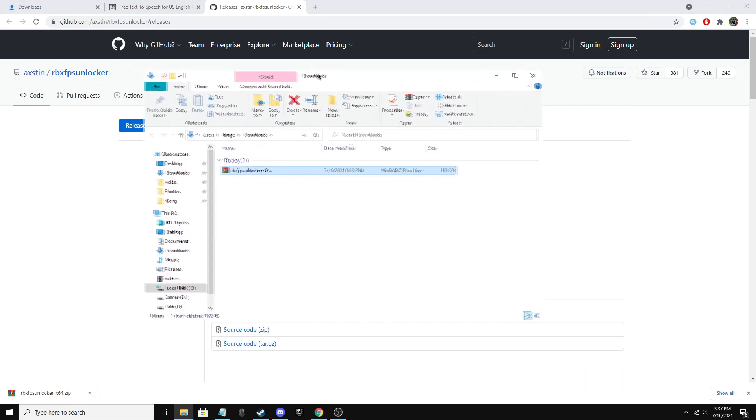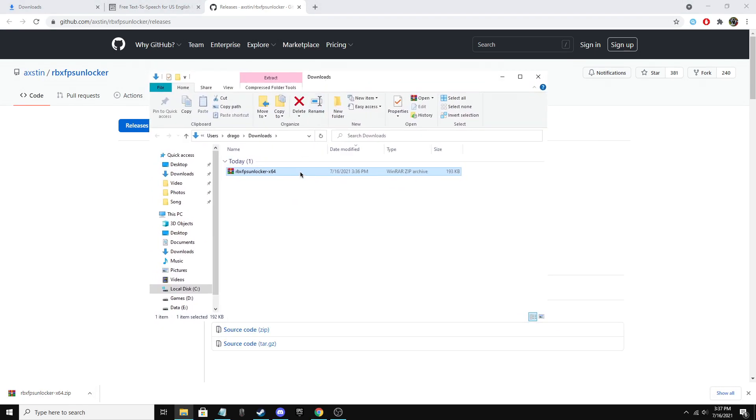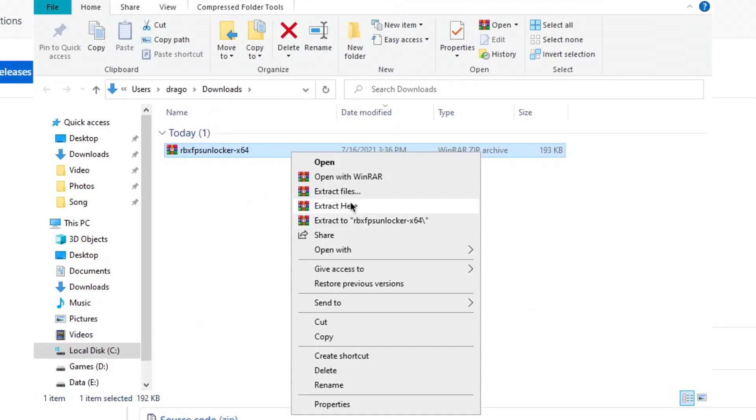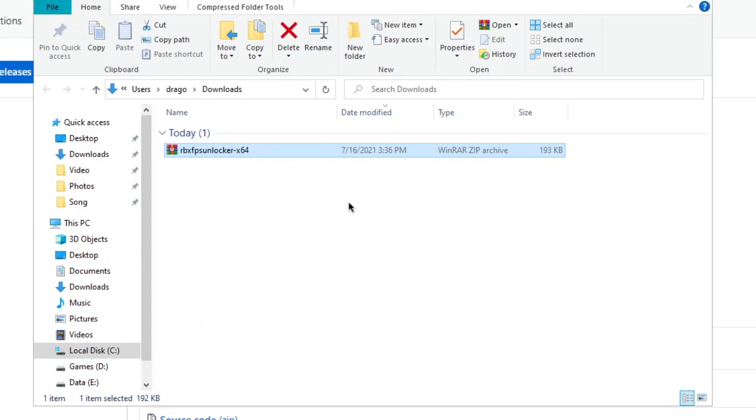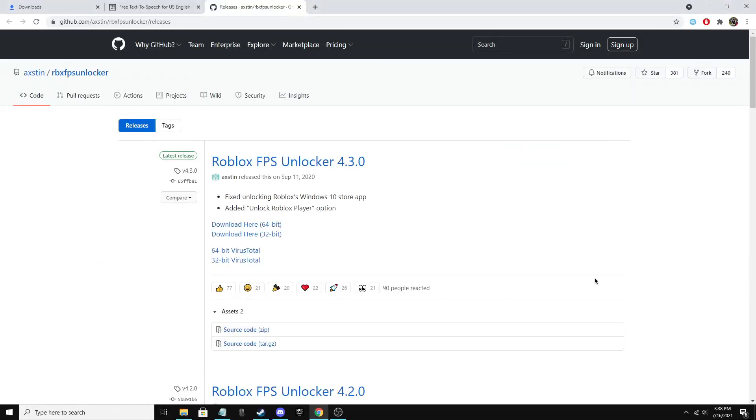Second, after downloading the new one, extract it. If you don't have WinRAR just do what I do.